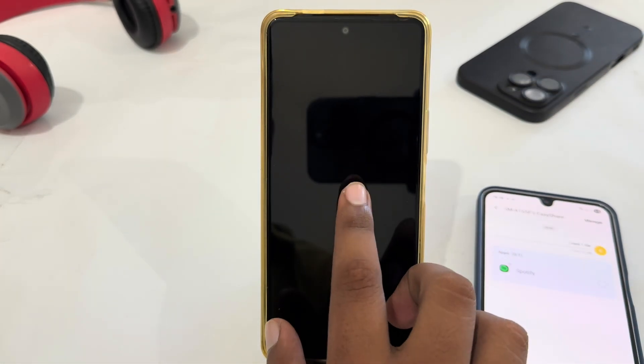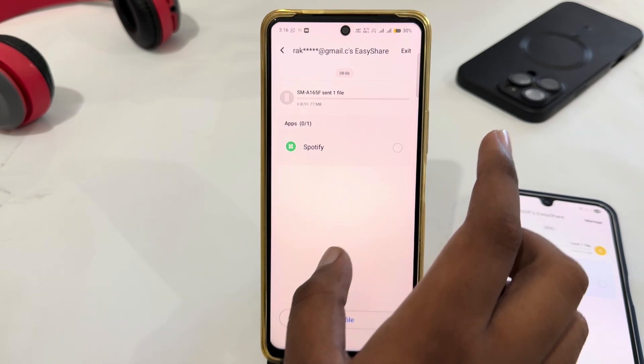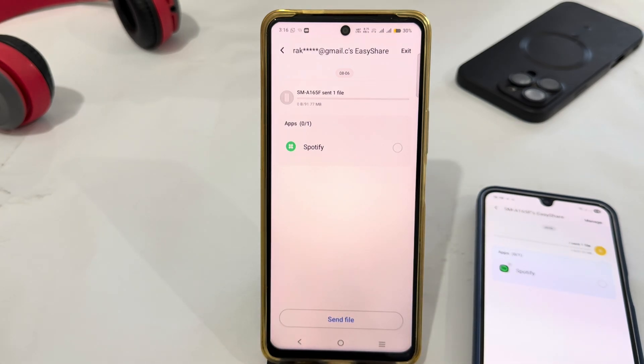That's how you can easily send or transfer data from any Vivo phone to another Vivo. Thank you very much for watching the video. Until the next video, bye bye!